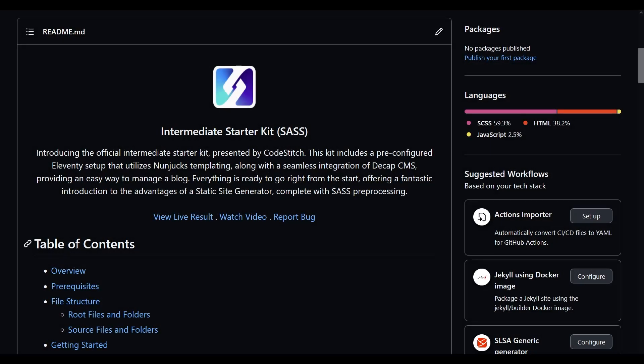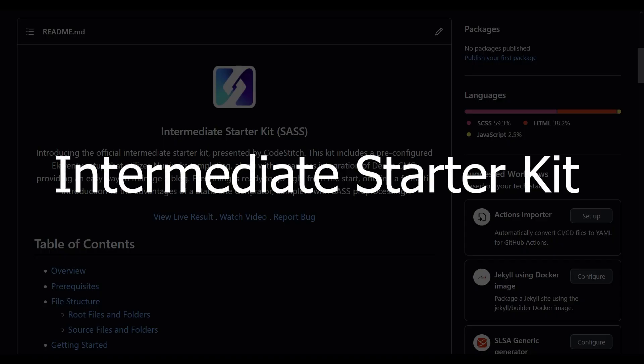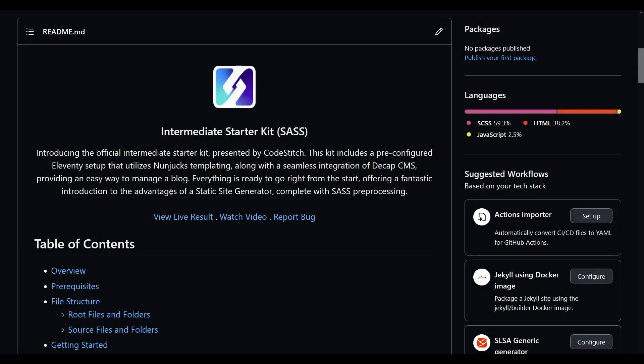Hey everybody, my name is Ethan and I'm in charge of testing and QA-ing the stitches at CodeStitch alongside creating and maintaining the CodeStitch starter kits. In this video we'll be going over the intermediate starter kit, which is a bit of a step up from the vanilla beginners starter kit that only uses HTML, CSS and JavaScript. This kit introduces a couple of new tools in a friendly way, even if you've never used them before.